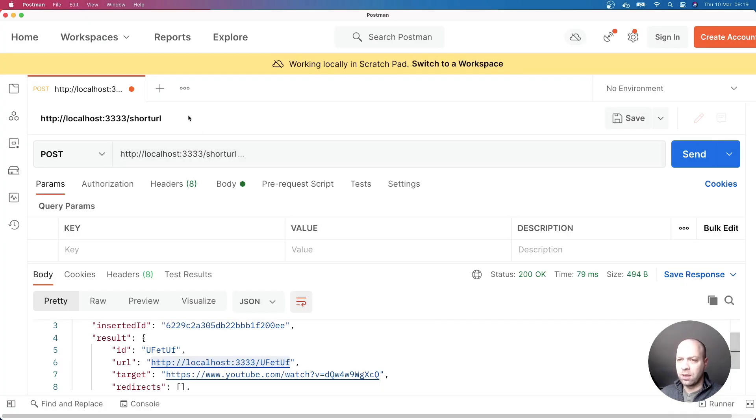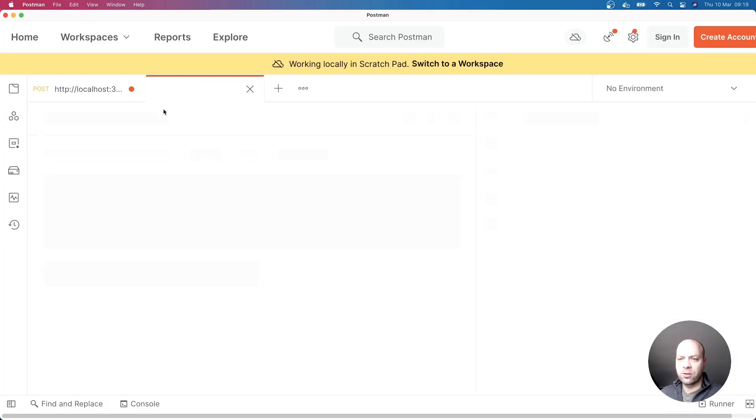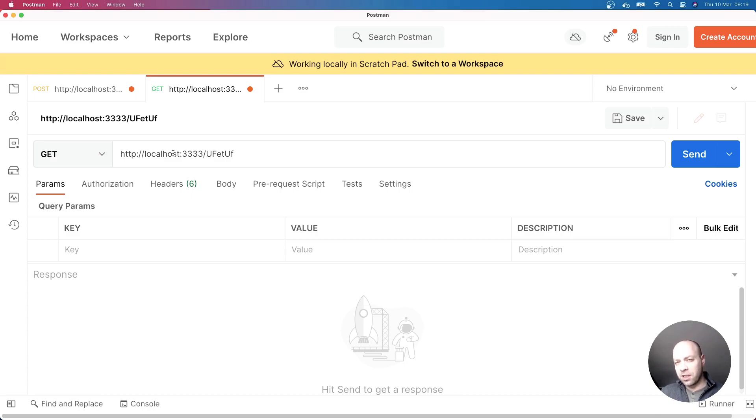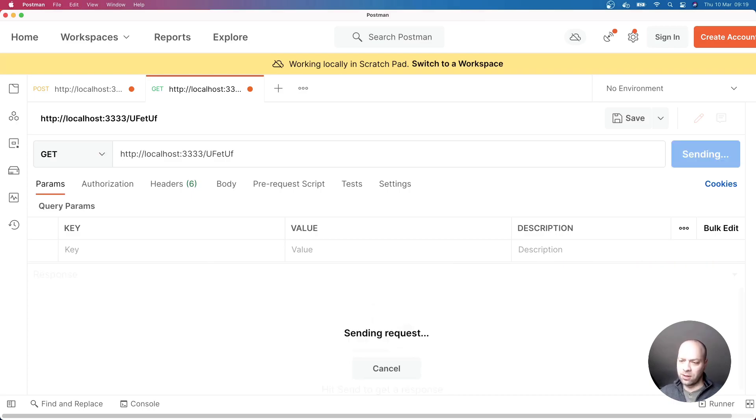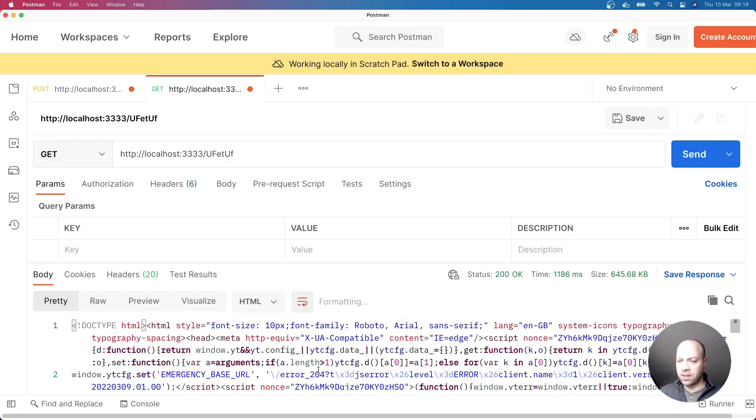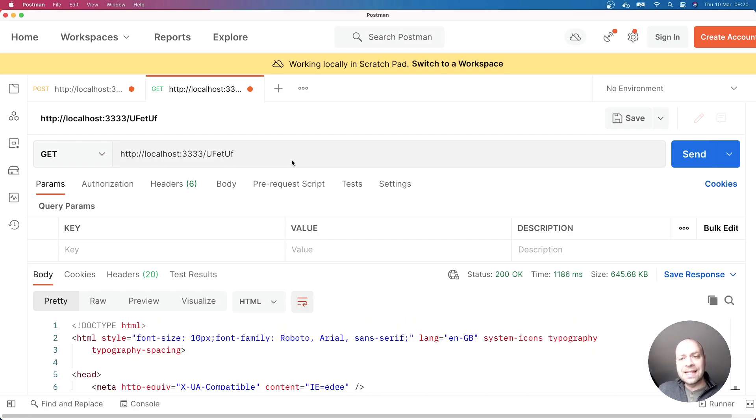And if we just make another GET request with that URL that we've been just been given, just create a new tab here and enter that in. So we're actually visiting the URL at this point, so we'll probably get a redirect here in Postman, and you can see yeah it's loading up the YouTube page for that.